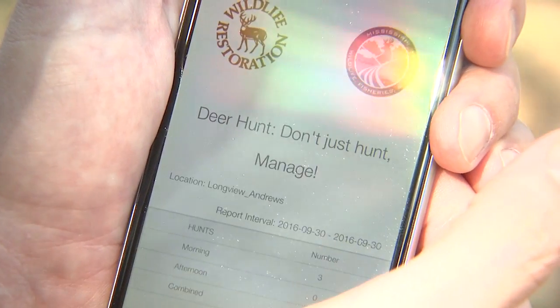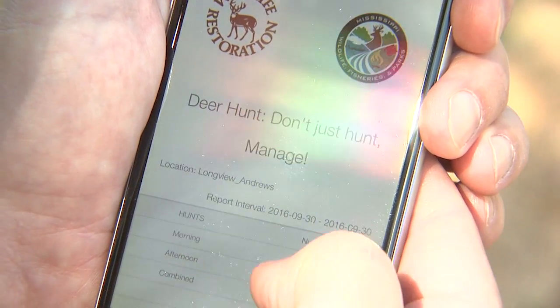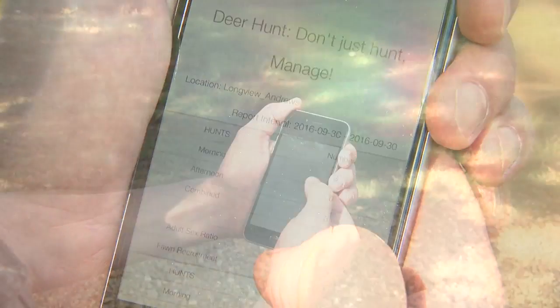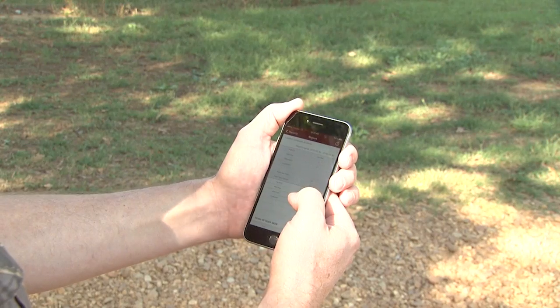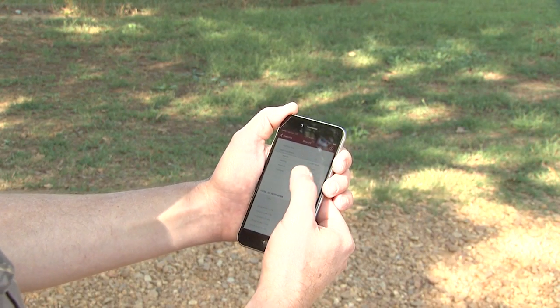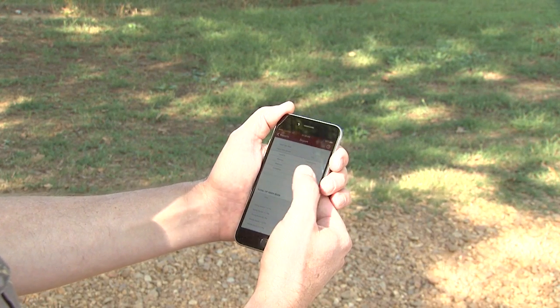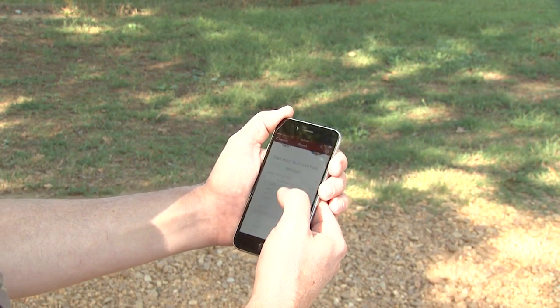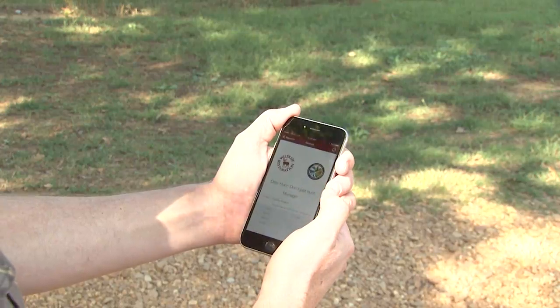And then here I can go and run reports, and now instantaneously I have a report on what was just observed: the number of bucks, the number of does, the herd sex ratio, fawn recruitment — all the critical information that both hunters and managers need to know for hunting and managing.